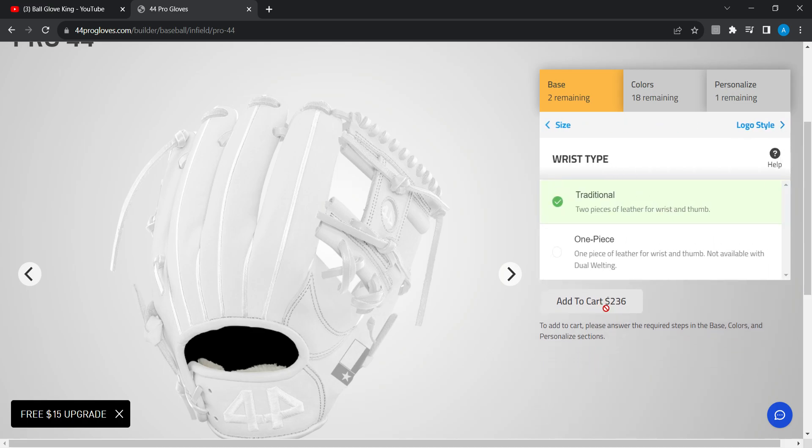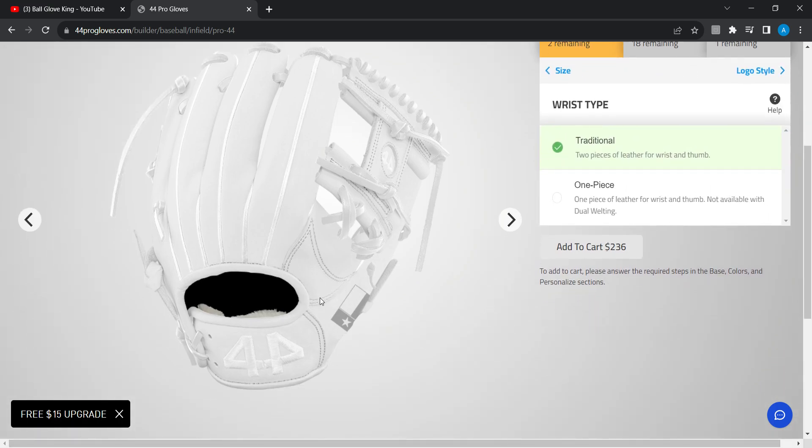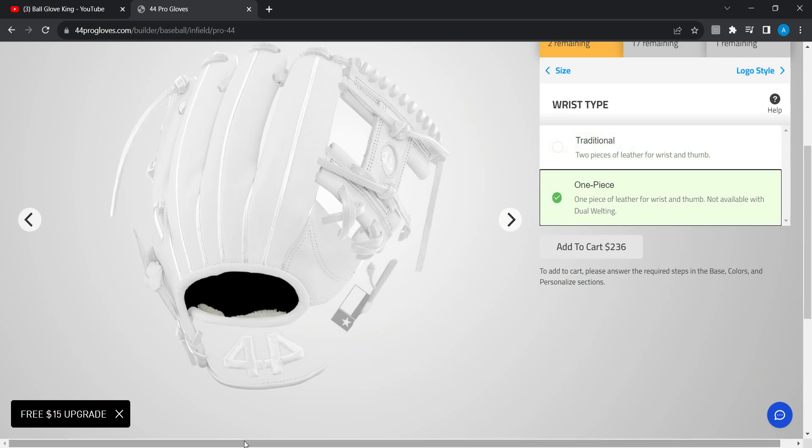1175 wrist type. I do not want this piece right there. I want that to be a one piece right there.